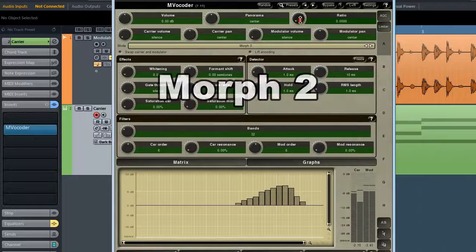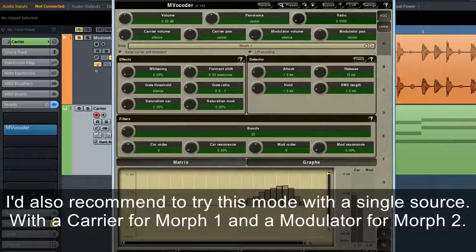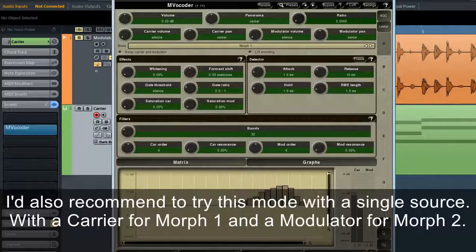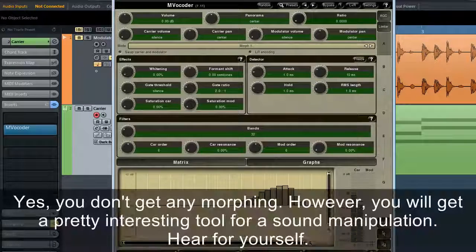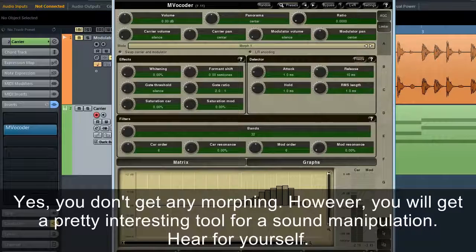I'd also recommend trying this mode with a single source — using a carrier for Morph 1 and a modulator for Morph 2. You don't get any morphing, however you will get a pretty interesting tool for sound manipulation.